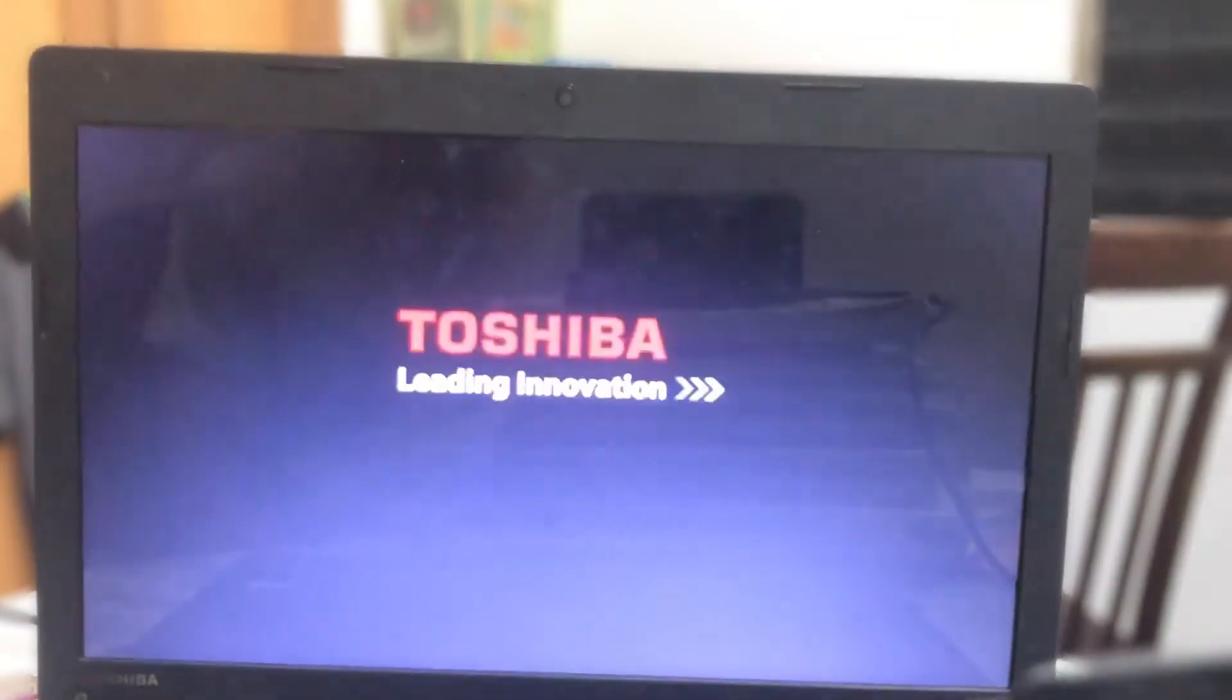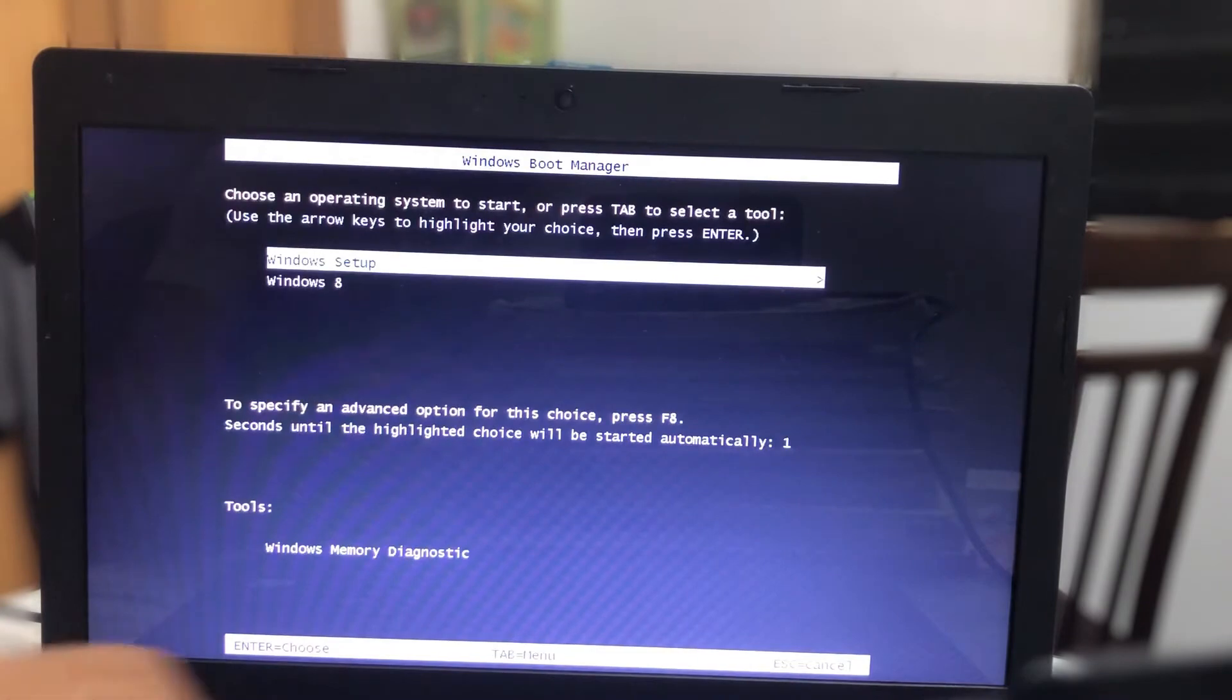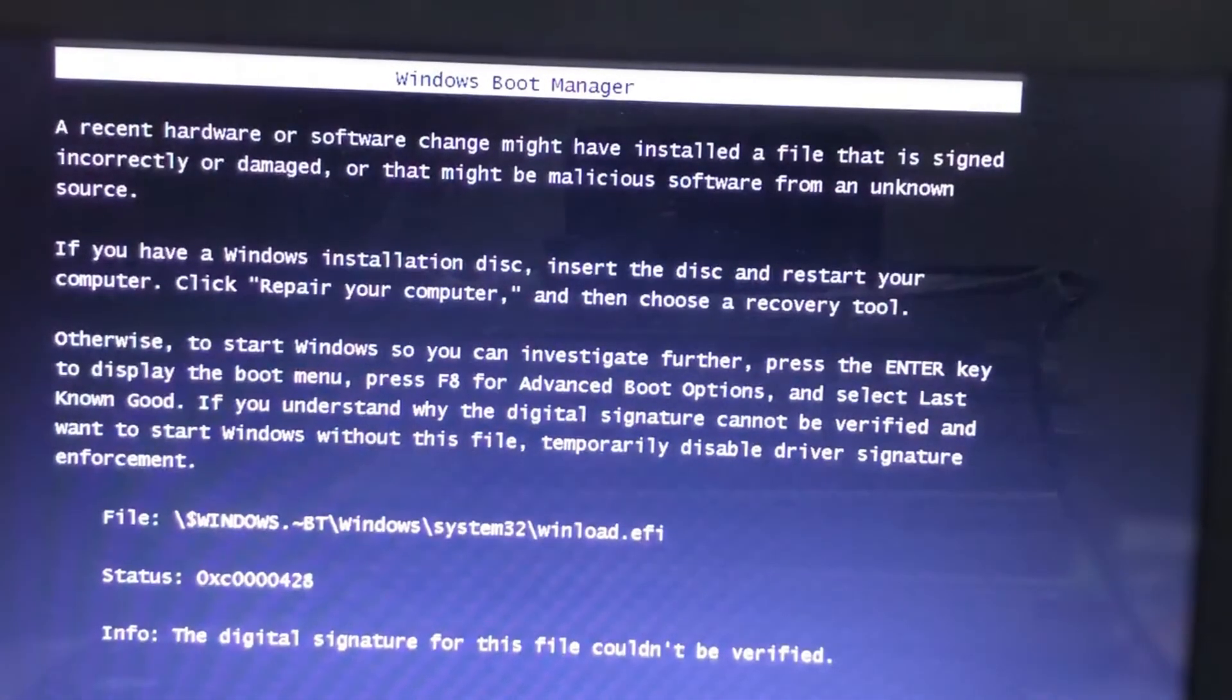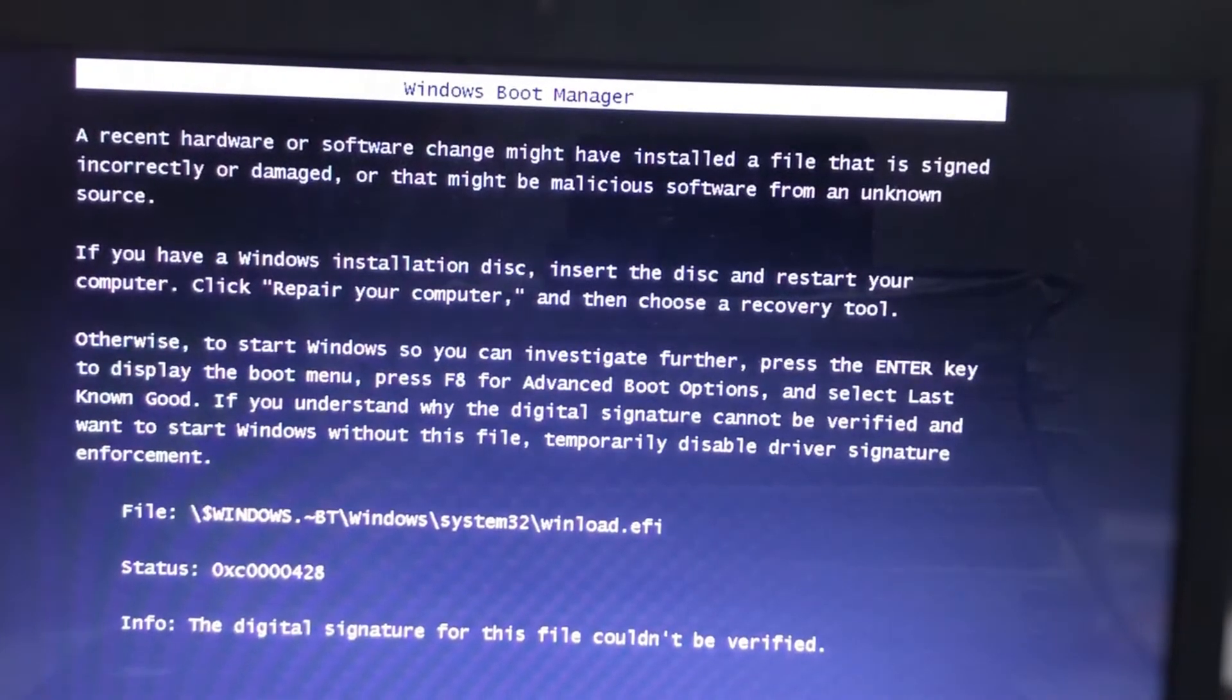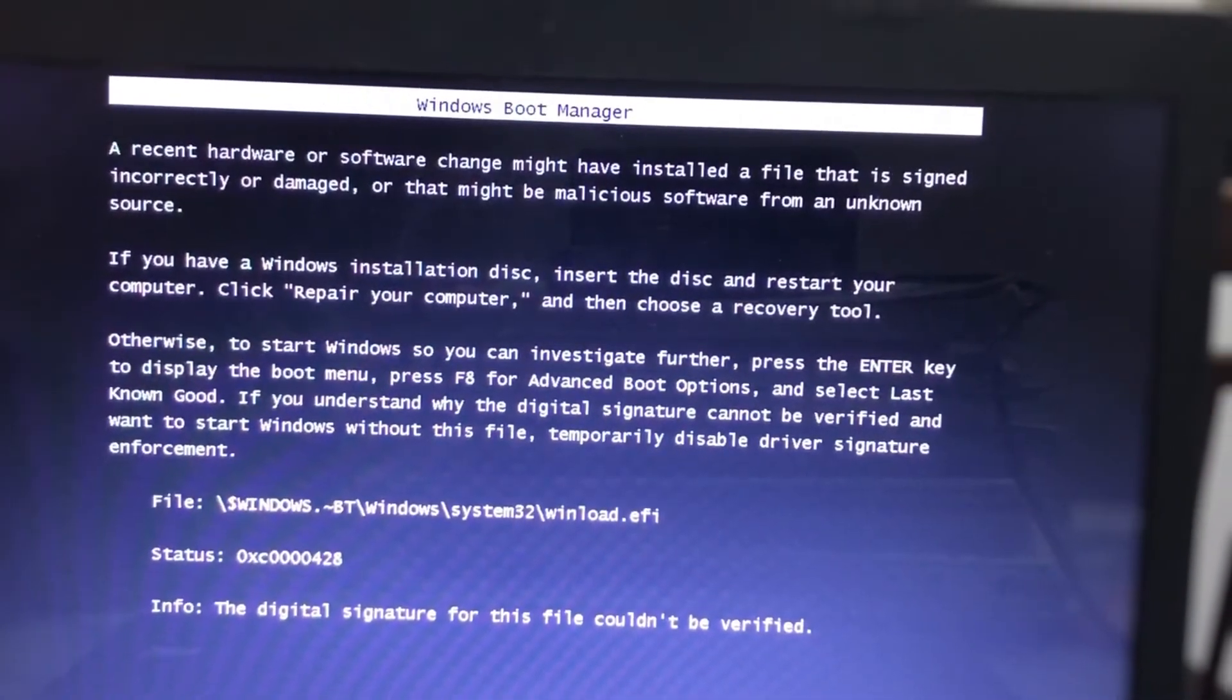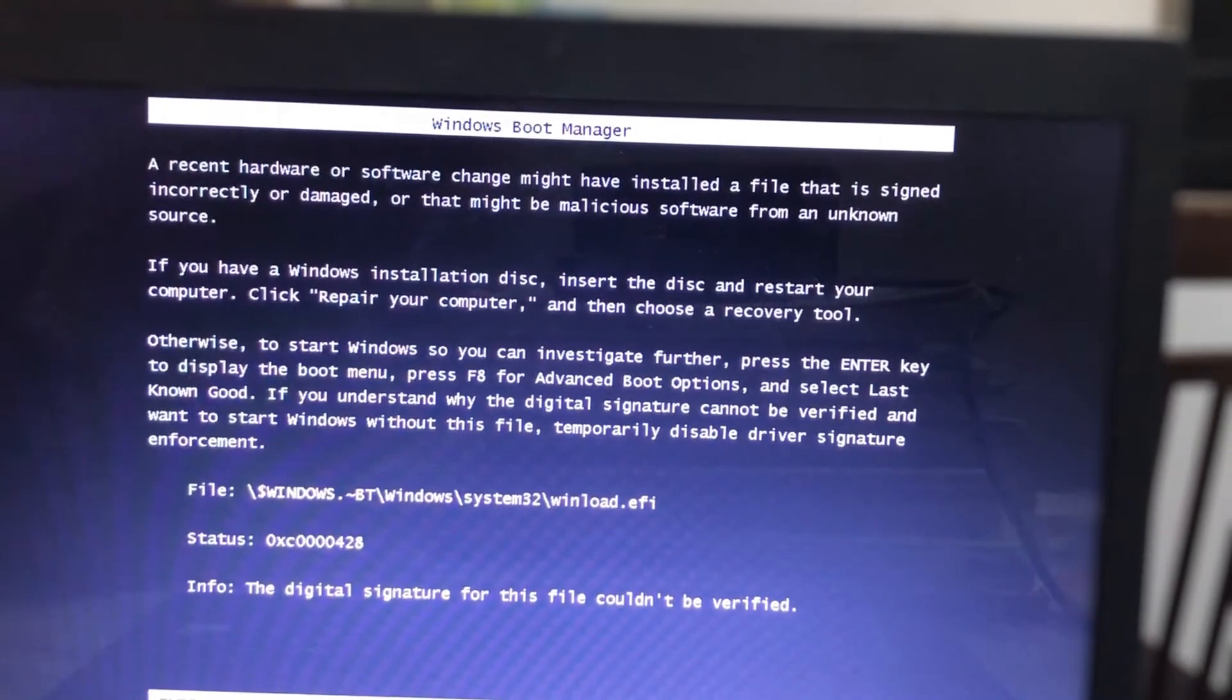when I do this, I'm greeted with this error which says that the digital signature for the file could not be verified. This is for the ISO file, I believe, and at this point you cannot